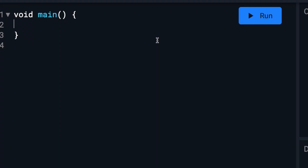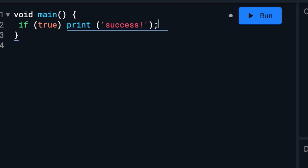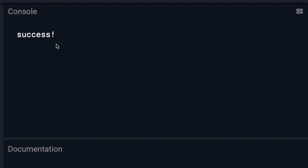Let's take a look at the simplest version of an if statement. This simply says if true evaluates to true — which obviously it will — print success. And of course, it works.